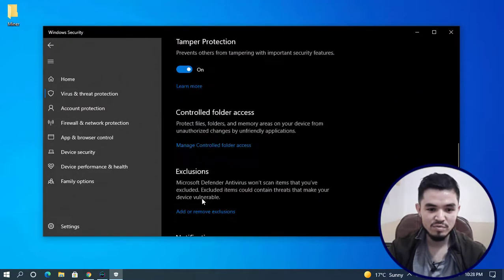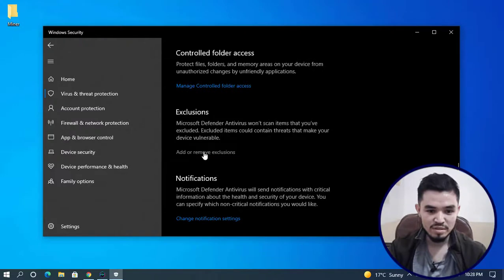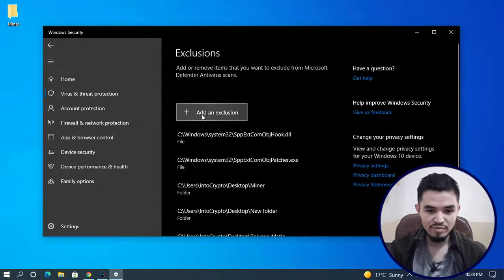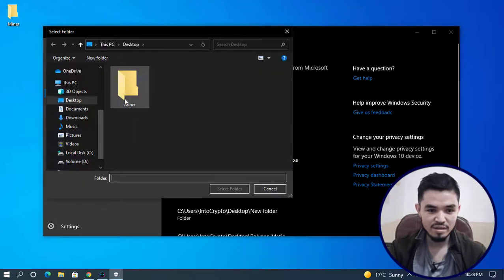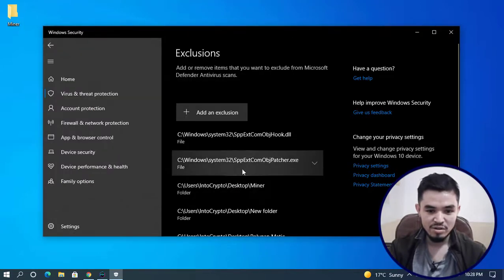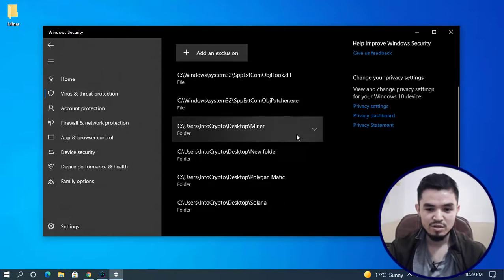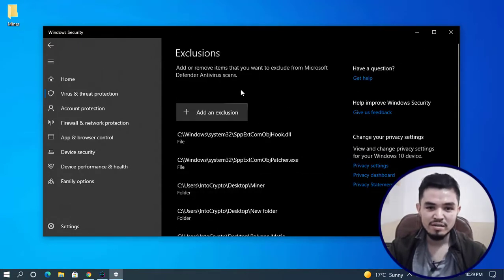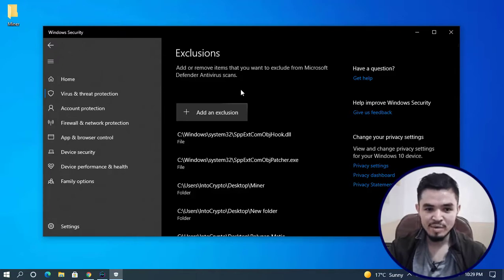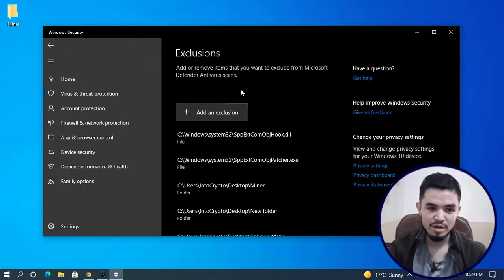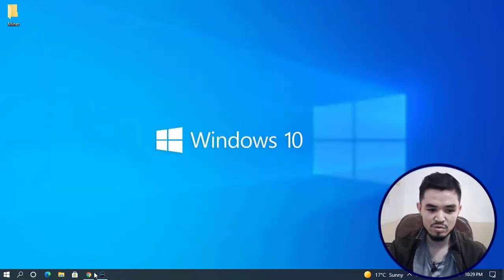Click on Virus and Threat Protection, scroll down, click on Manage Settings. Now scroll down to Exclusions, click Add or Remove Exclusion. Select Folder, select the miner folder. The miner folder is added to the exclusion. Miner software including Unmineable are third-party software which will be deleted by Windows Security on your computer or PC. I'll close Windows Security.